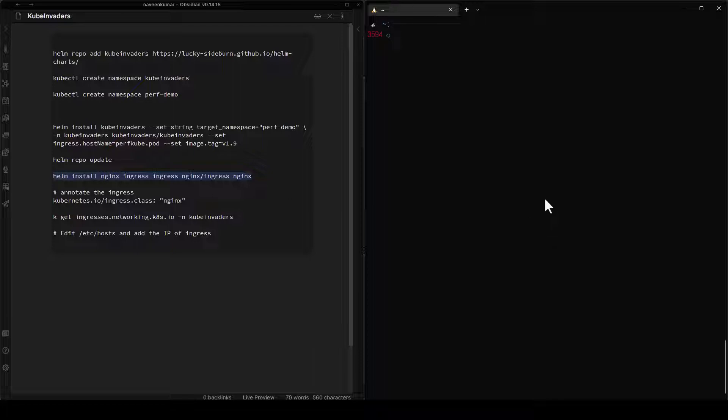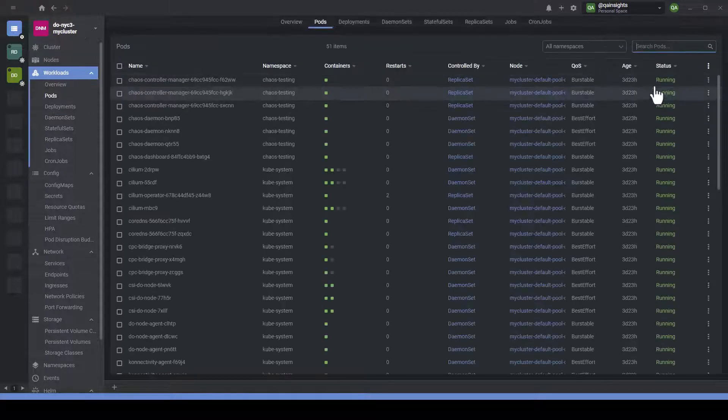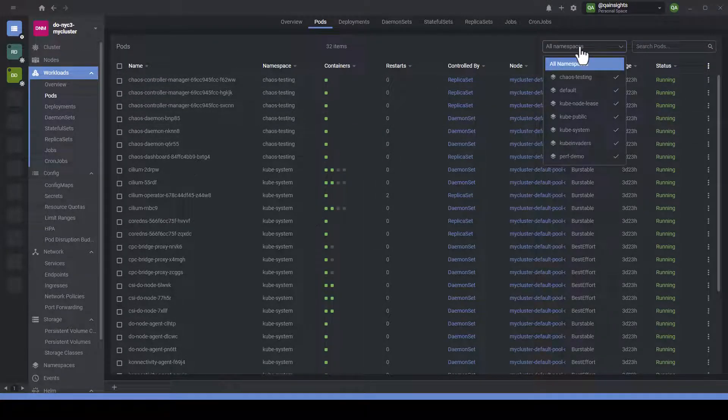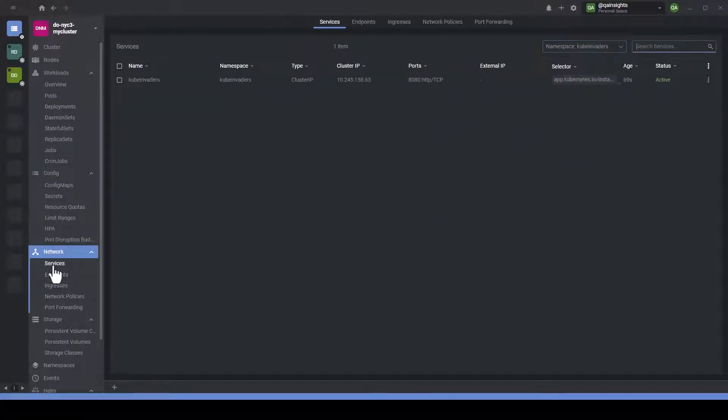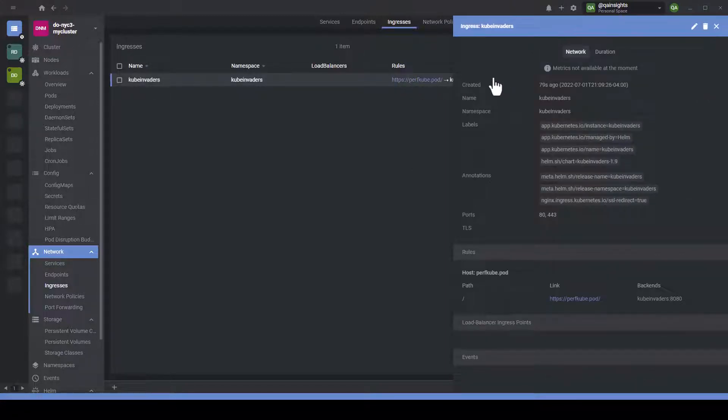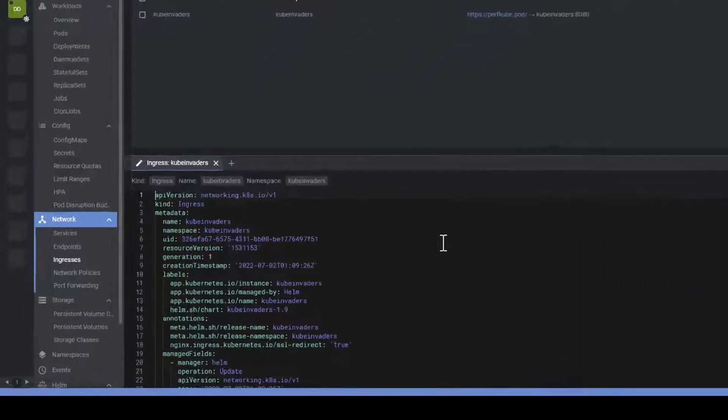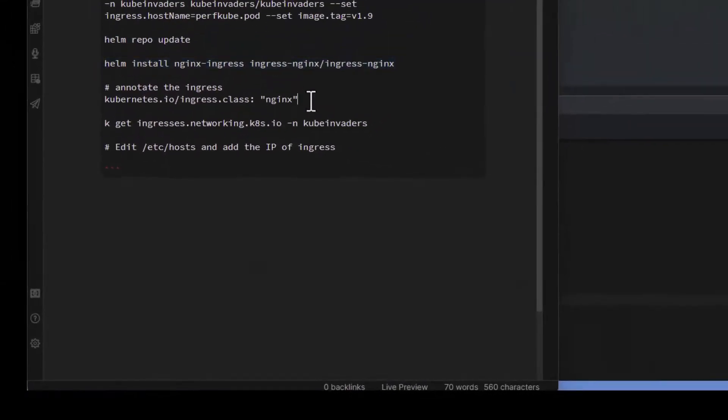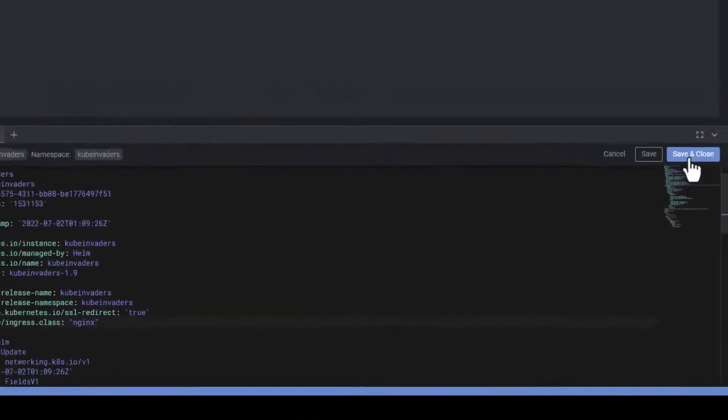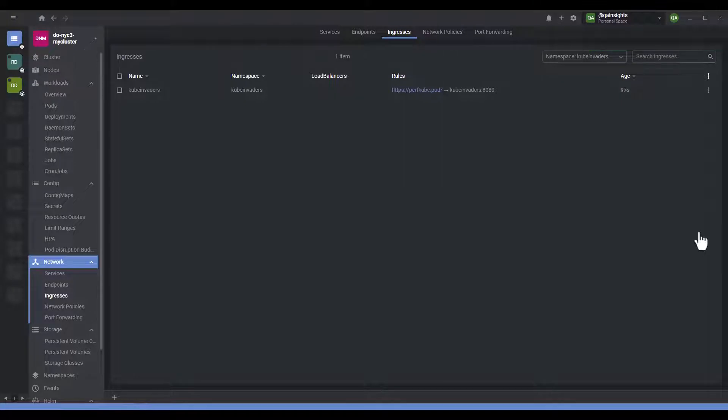Next step we need to annotate this particular ingress. For annotation let me launch the lens IDE here. Let us go to pods. As you see there are so many pods running in all namespaces. If you go to kube invaders, you can see one pod is up and running. Similarly if you go to your services, there is a service up and running cluster IP. Then ingress, you can see there is one ingress. This is where we have set the rule. Just edit this particular ingress object. Click on edit, and under the annotation, let us add the annotation. Just copy this ingress class annotation and paste it in the new line and hit save and close.